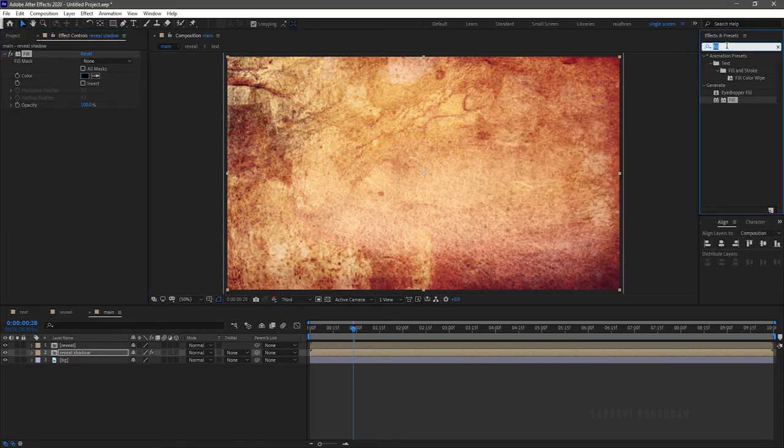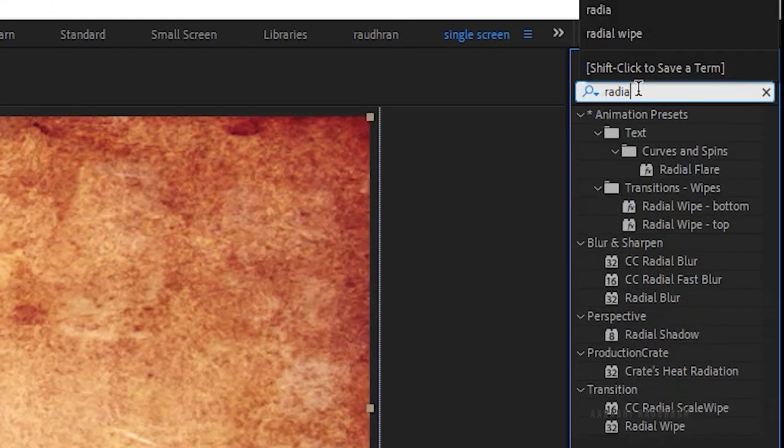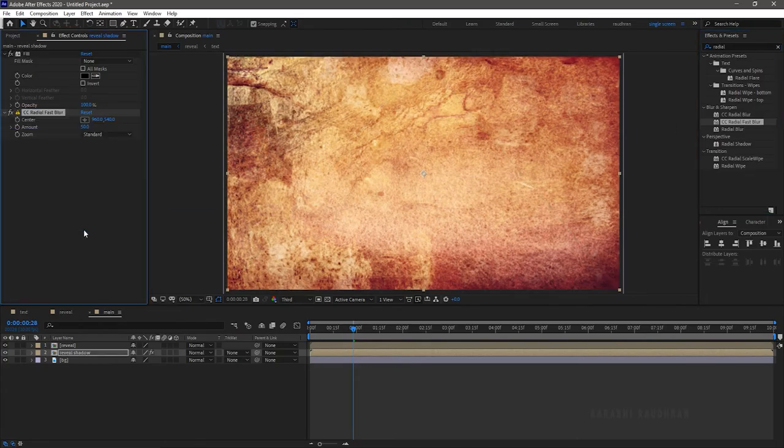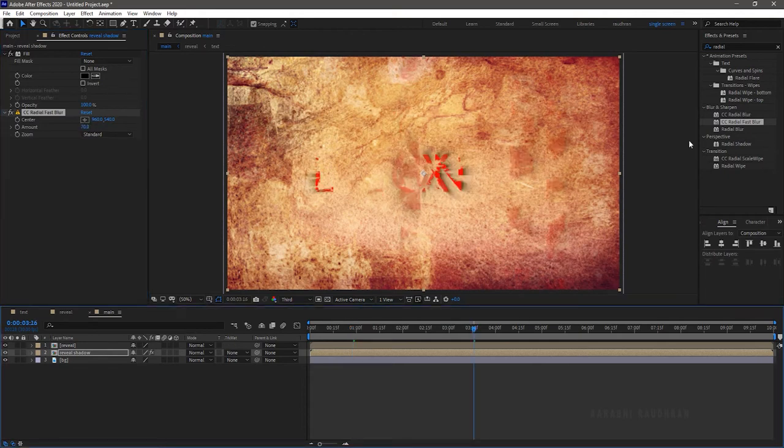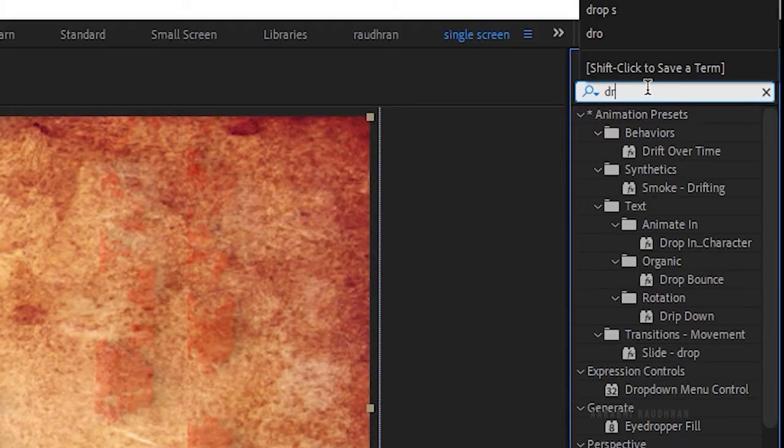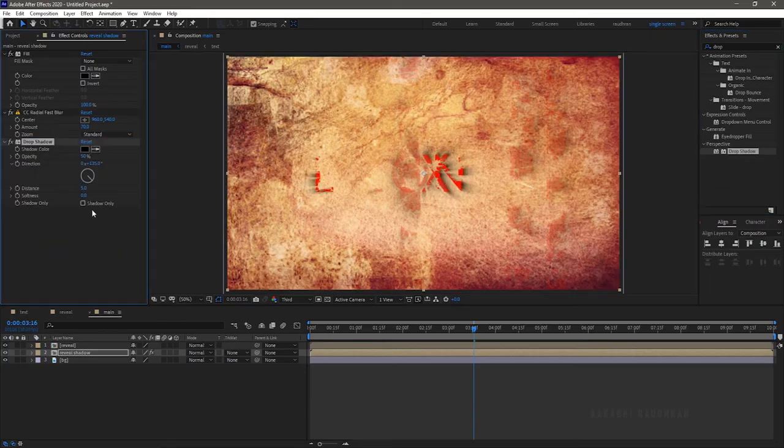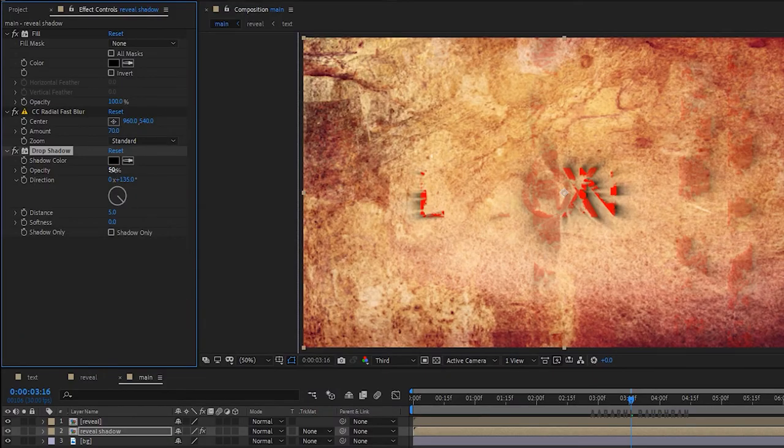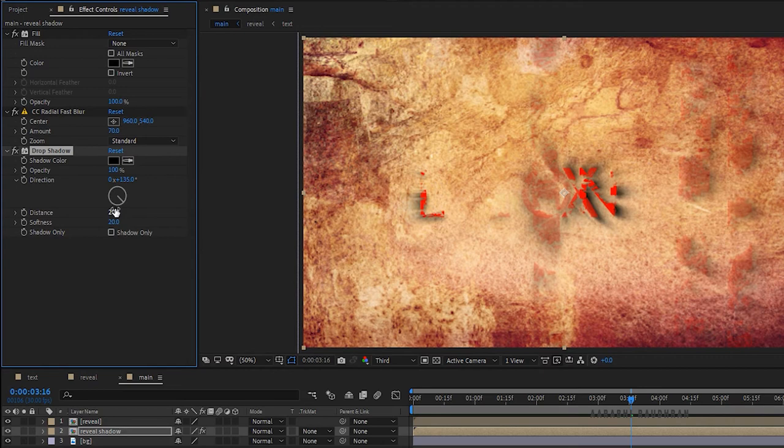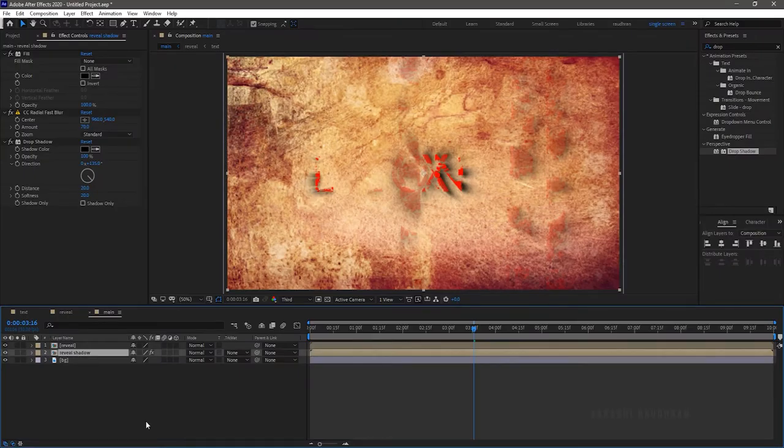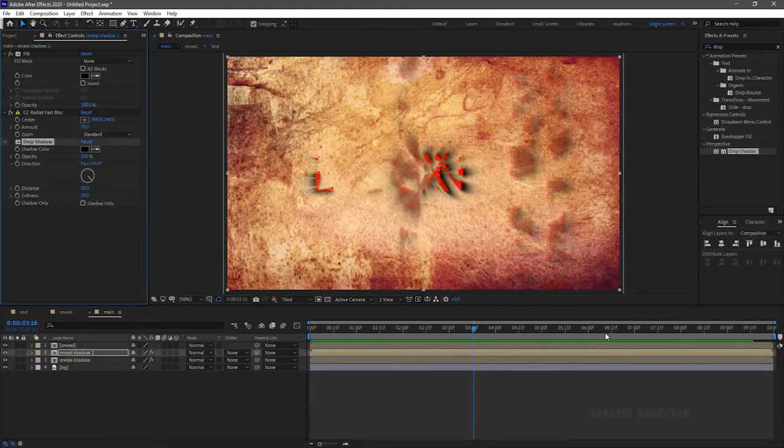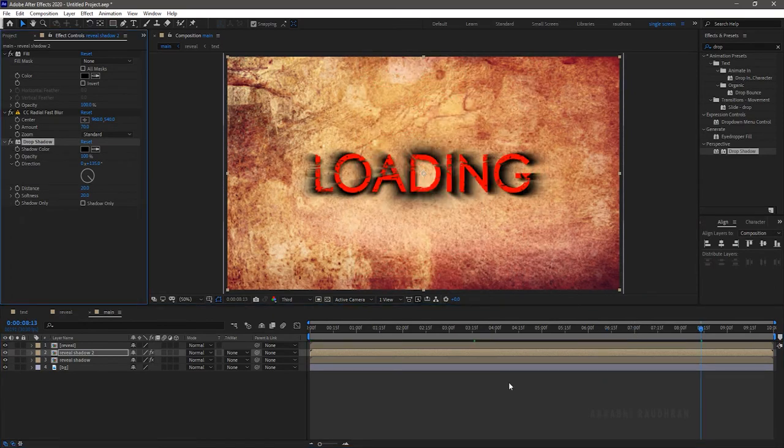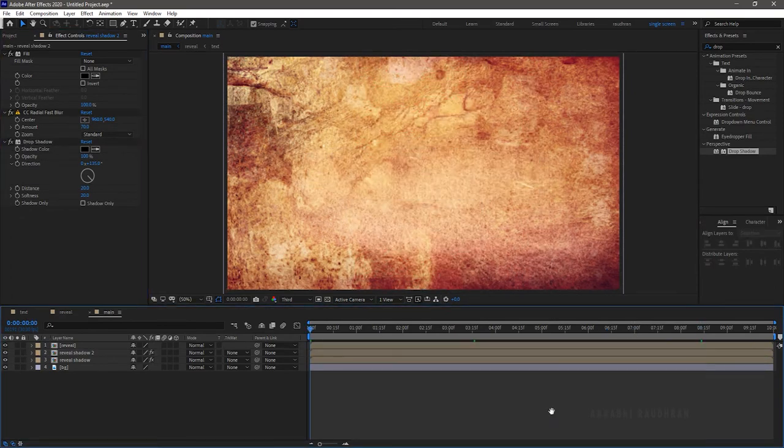Search for CC radial fast blur effect from the effects and presets panel and apply it into the shadow layer. Set the amount to 70. Search for drop shadow effect from the effects and presets panel and apply it into the reveal shadow layer. Set the opacity to 100%, set the distance to 20 and also the softness to 20. Now duplicate the shadow layer. RAM preview this.